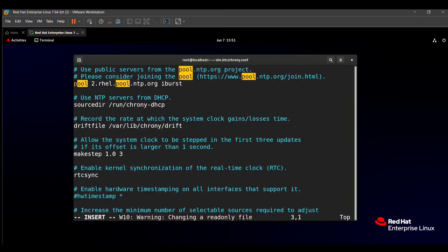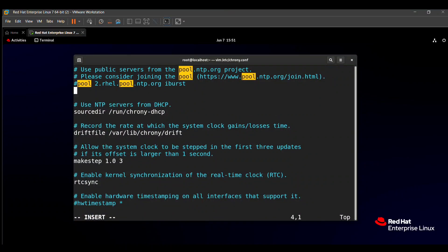After putting hashtag, this line was commented and you need to type one line and this line is server, then your IP address or the hostname. For example, here in the question paper, classroom.example.com is given.